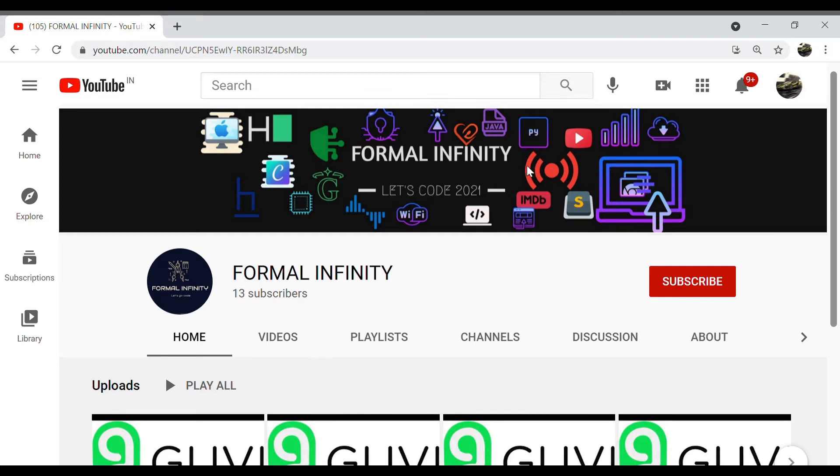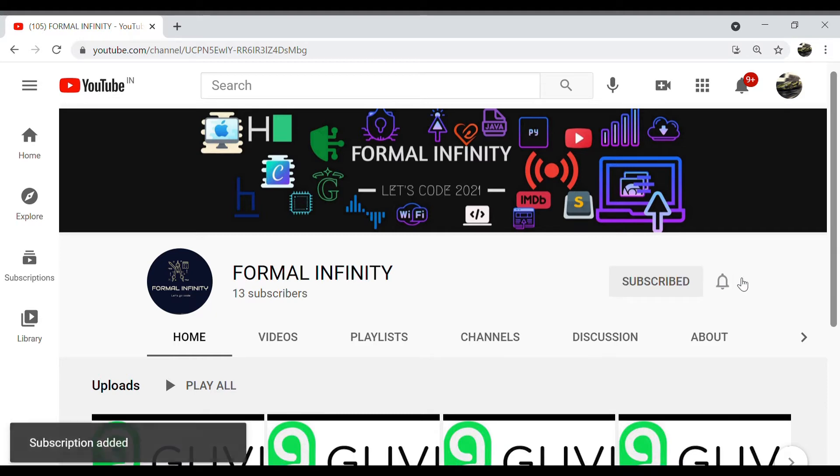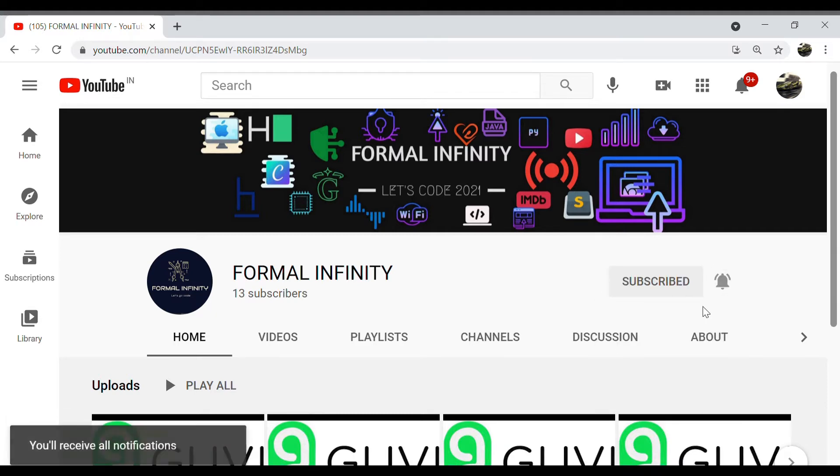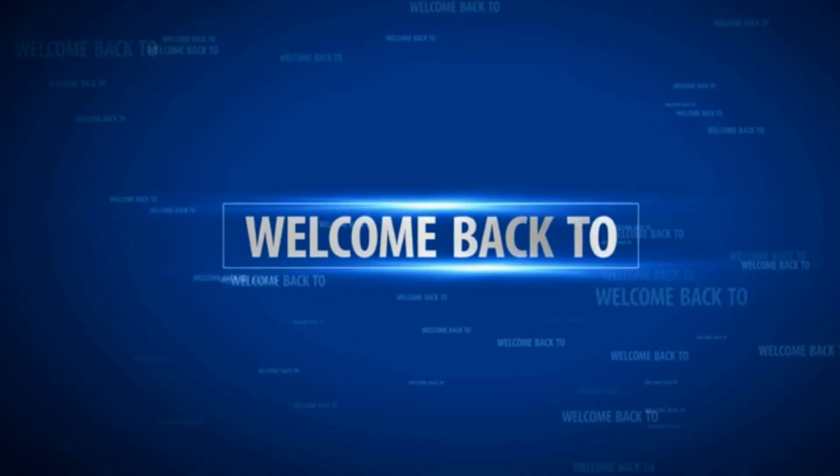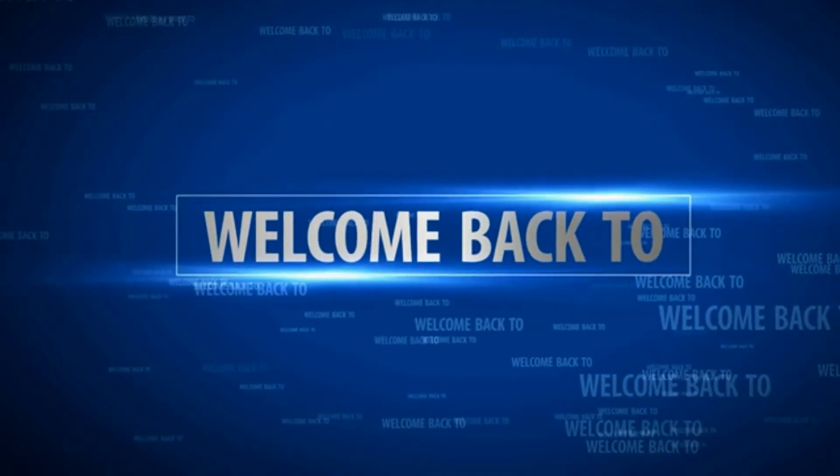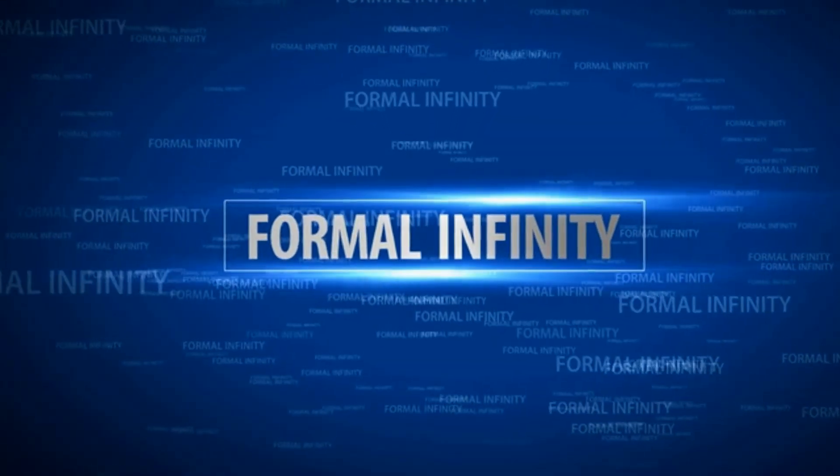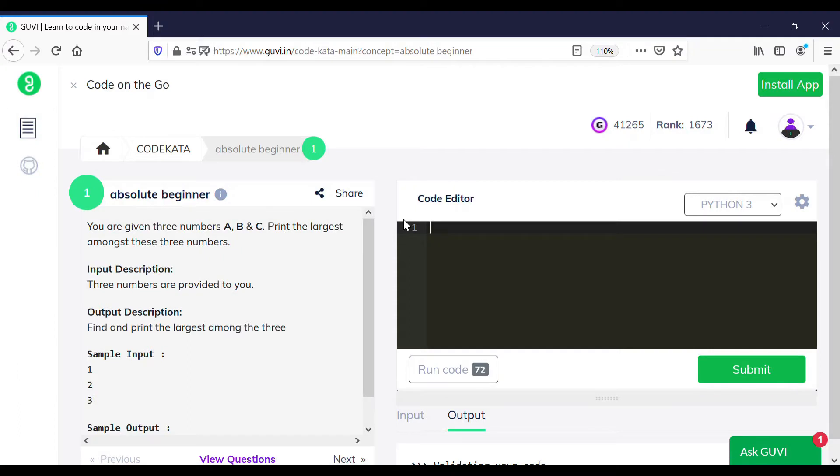Hey guys, before we move on to the video, please like, share and subscribe to our channel and don't forget to press the bell icon to receive regular updates. In this tutorial, we will solve programs related to absolute beginners in CodeKata using Python.